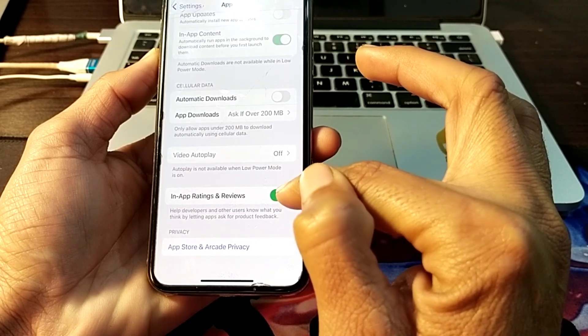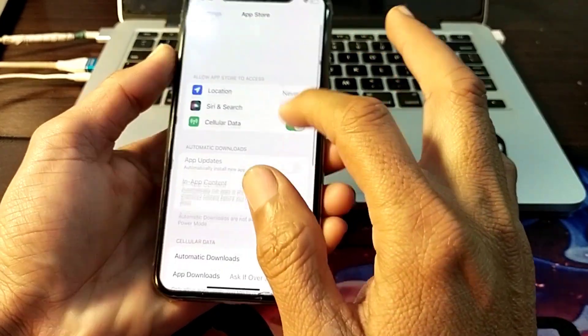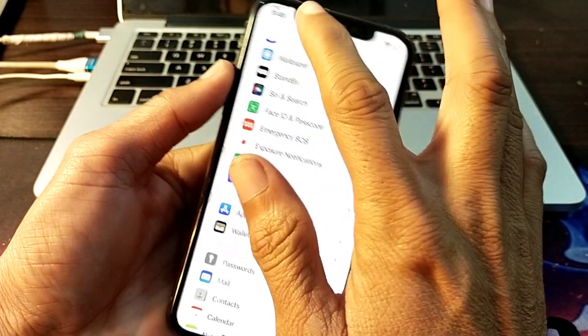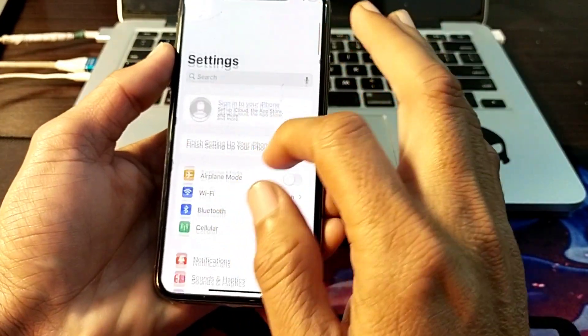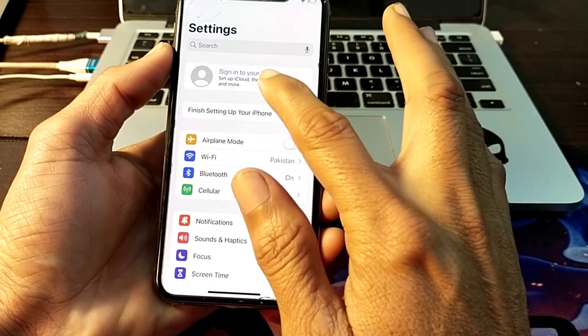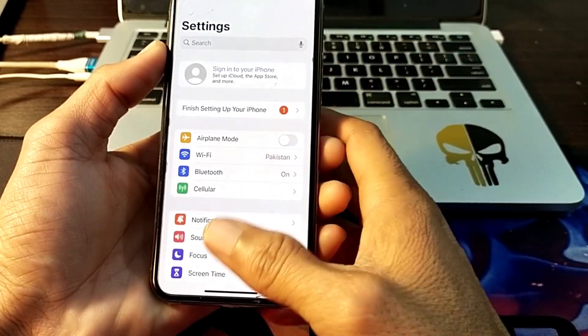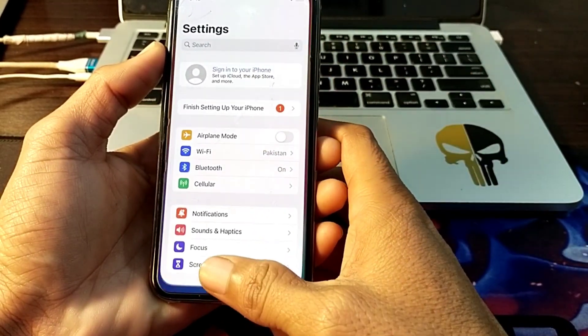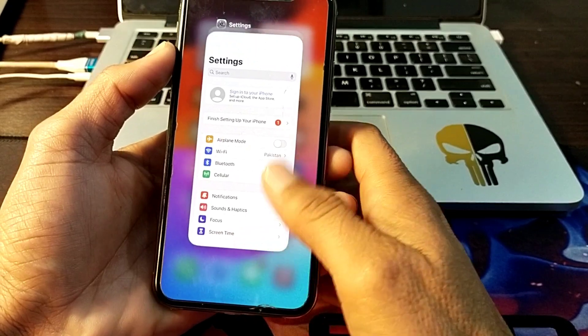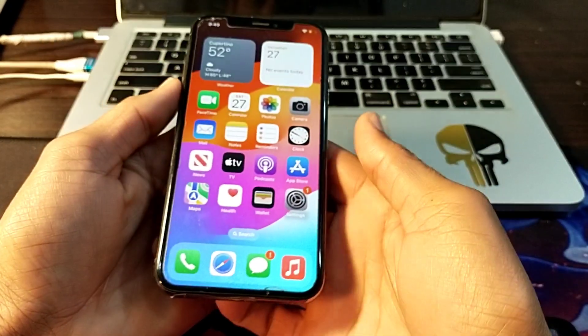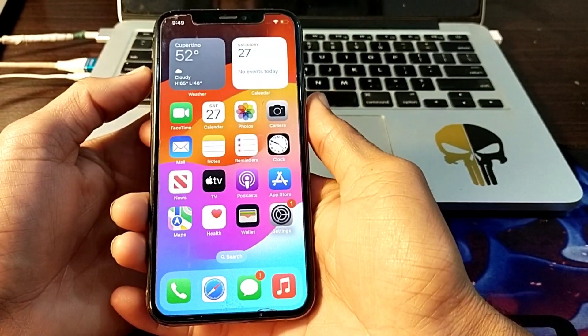Then scroll down, here is 'In-App Ratings and Reviews' — turn on this toggle. Then go back and sign out your Apple ID from your iPhone or iPad device, then close.